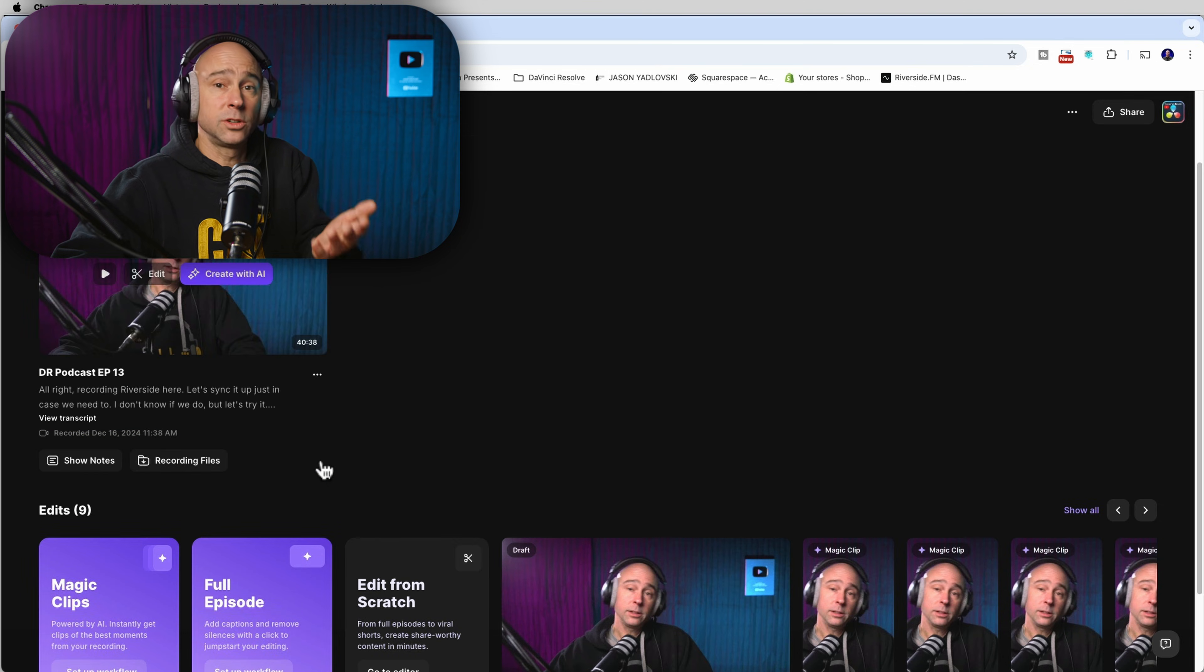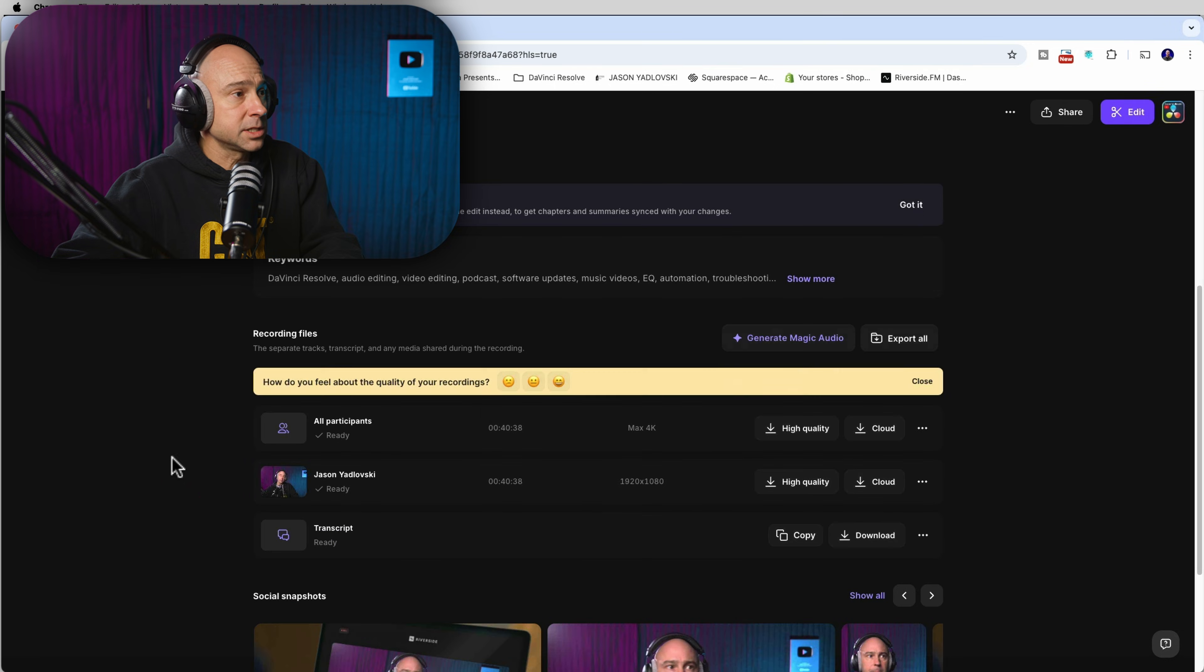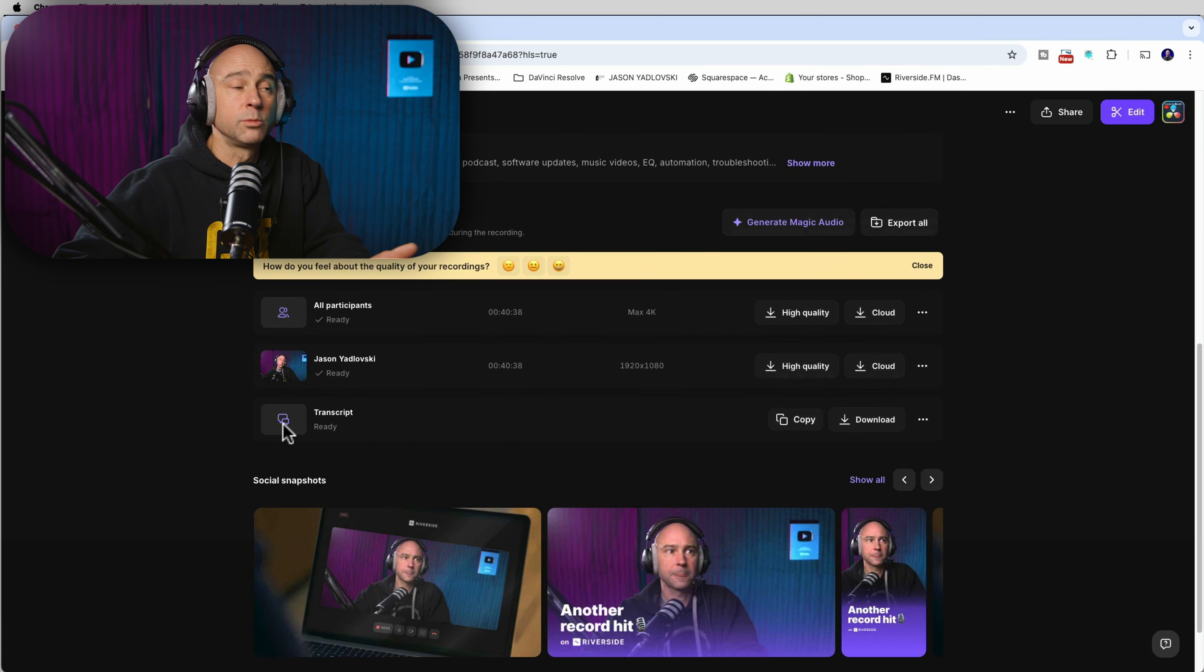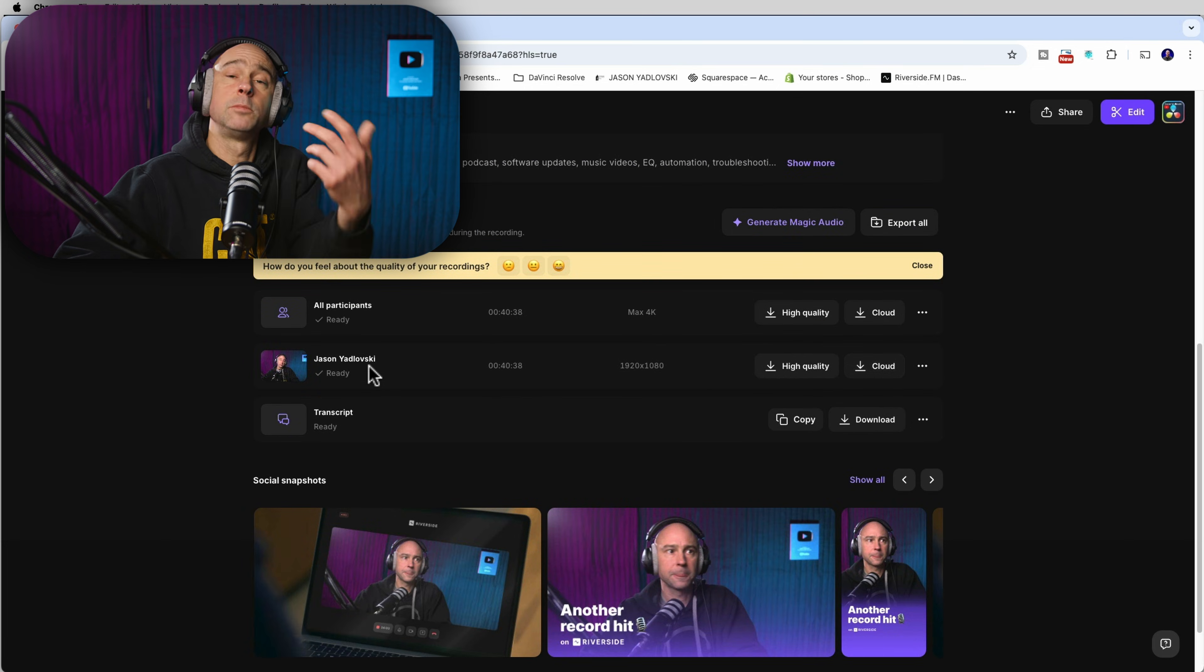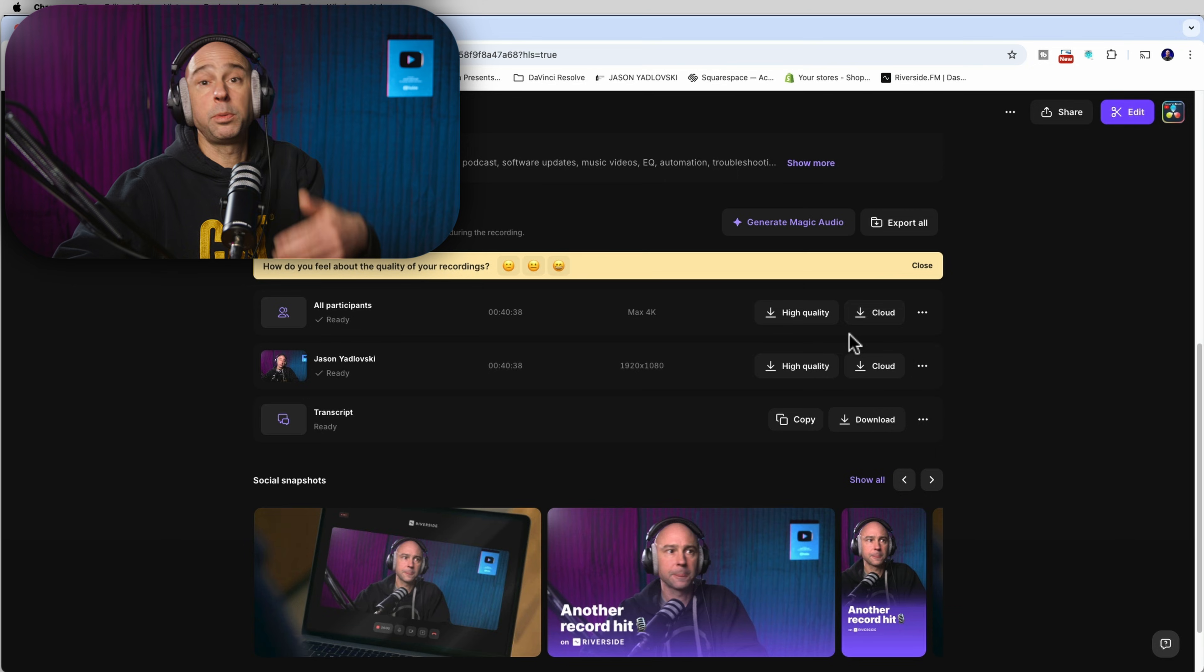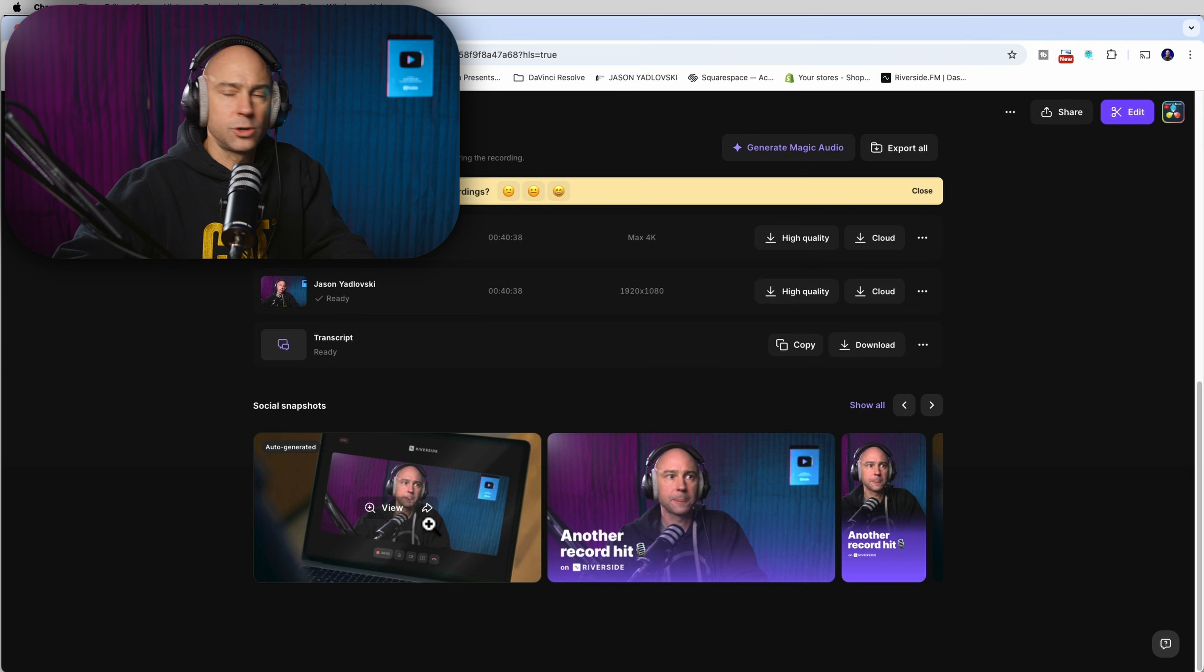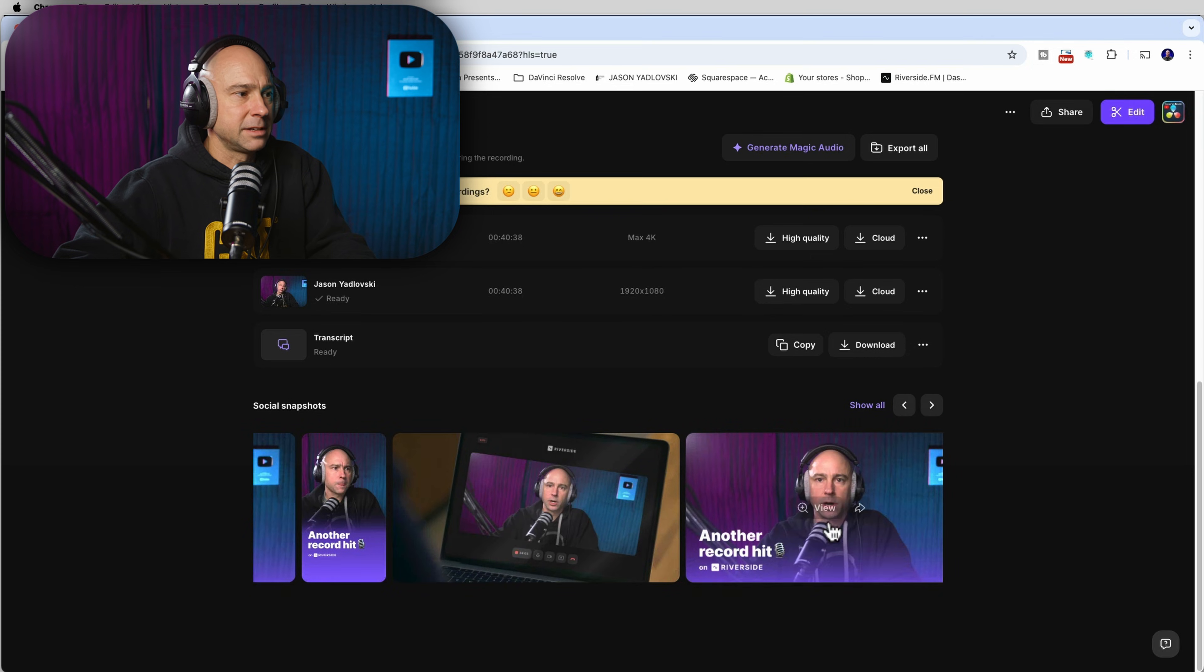In order to download the files, in addition to exporting like we already talked about, we can come to our show notes right here or the recording files. It's going to bring you both to the same spot here. And we've got different keywords that it shows us. It's got all of the recorded files. So in this case, it was just me being recorded. But if you had multiple participants, that will be in there. You can download the transcript if you want that. But everything that's part of your recording is going to appear right here. And you can download it in high quality. And they even give you some images down here, some social snapshots that you can flip through. And maybe you want to use that for something.